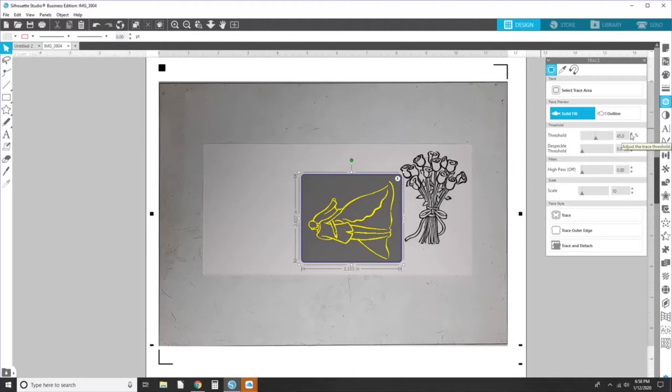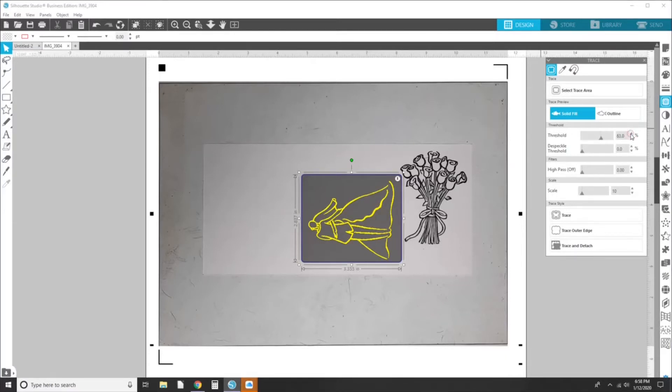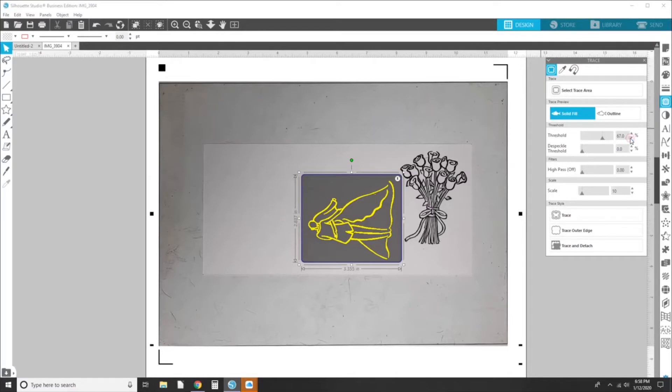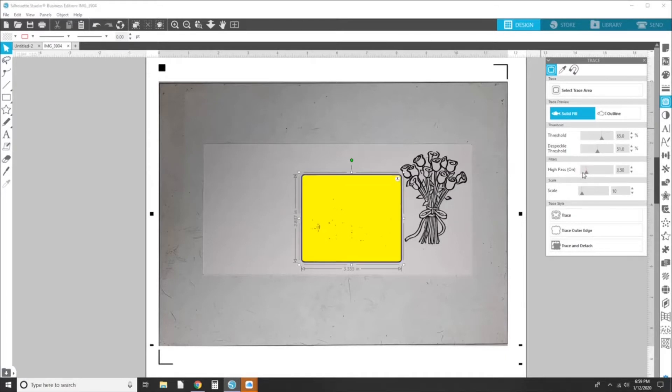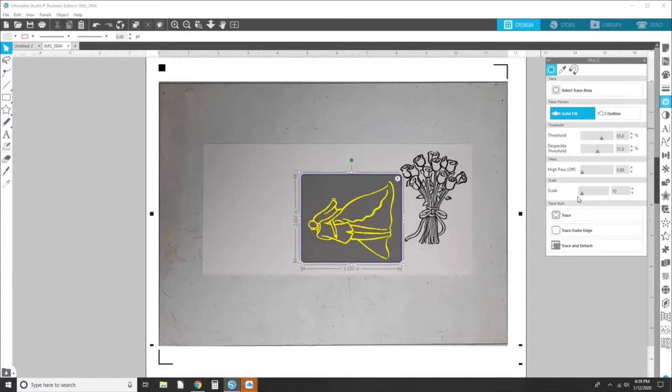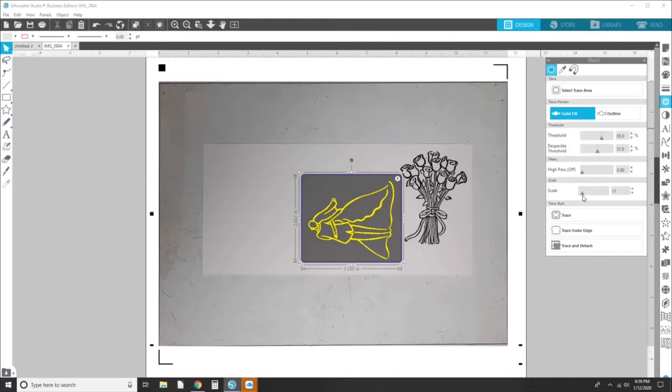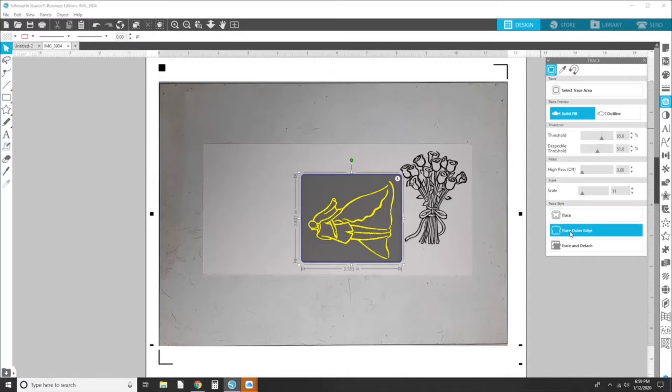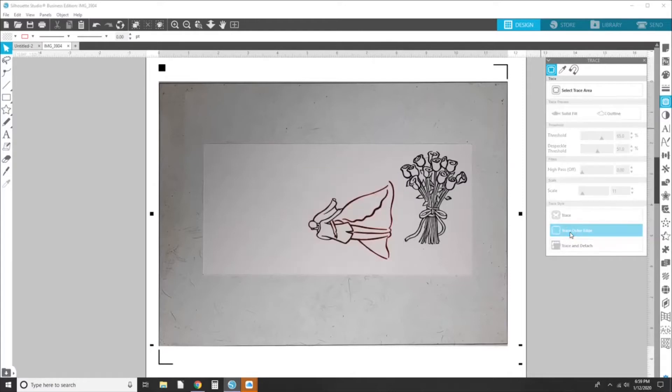I'm going to increase my threshold a little bit here just to make sure we get a very nice trace. Nope, too much. And then I'm also going to increase my despeckle threshold. And my scale. And then I'm going to hit trace outer edge. So you can see where the red line is. It's just tracing the outer edge of my image.